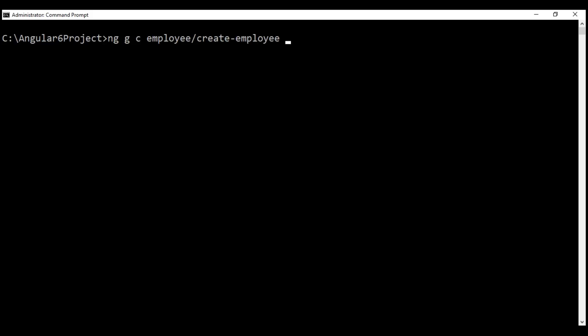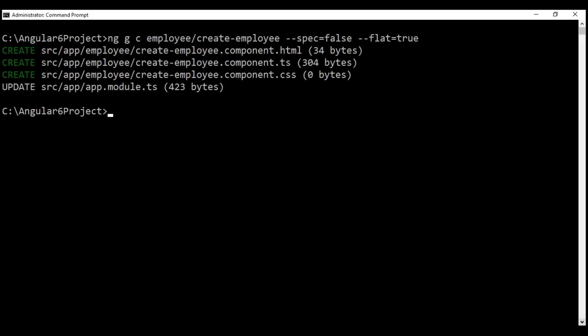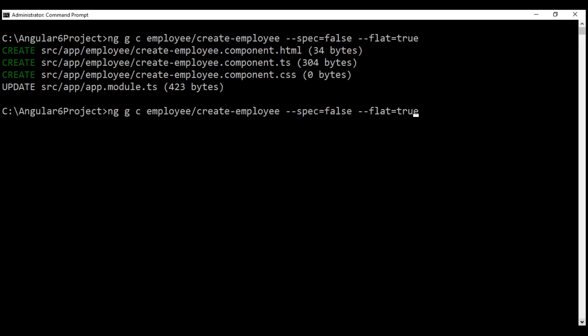We don't want spec files — that is, unit test files — to be generated, so let's set the spec option to false. We also don't want a dedicated folder to be created for this create employee component, so let's set the flat option to true. Now let's generate the list employees component as well.